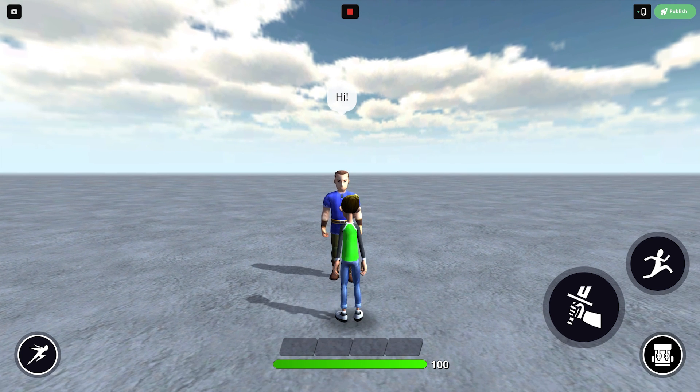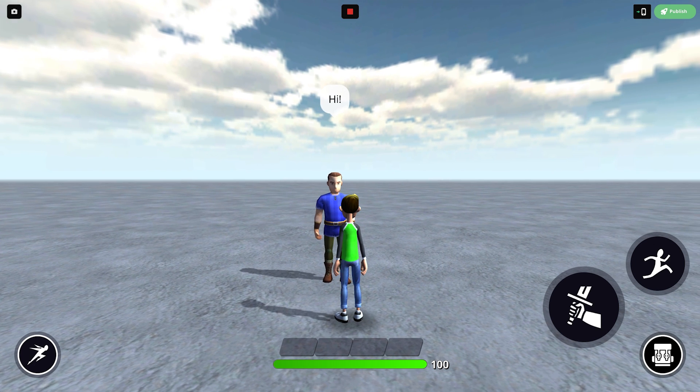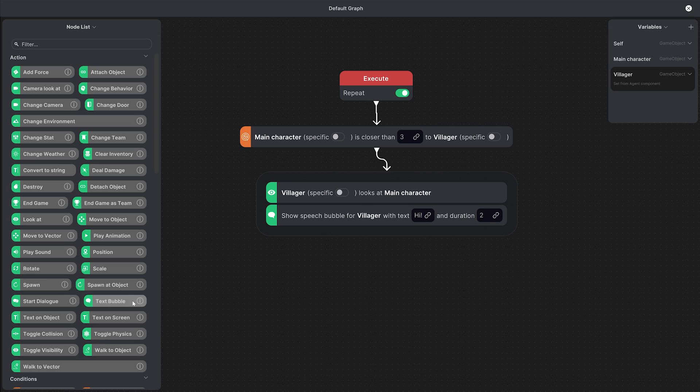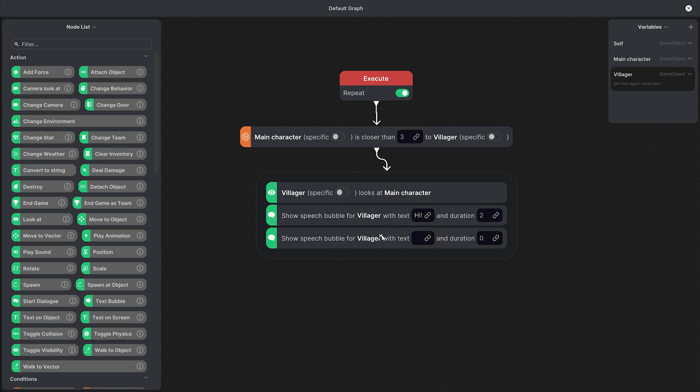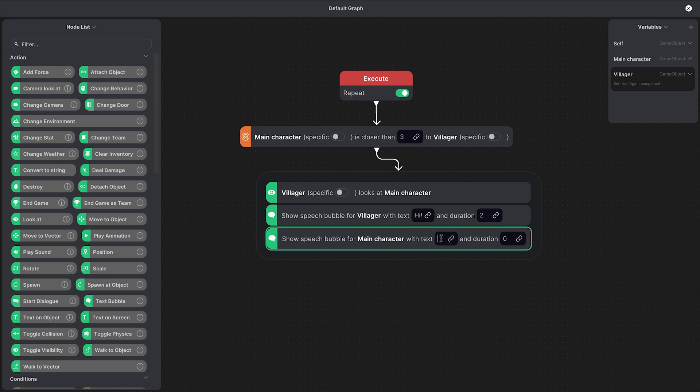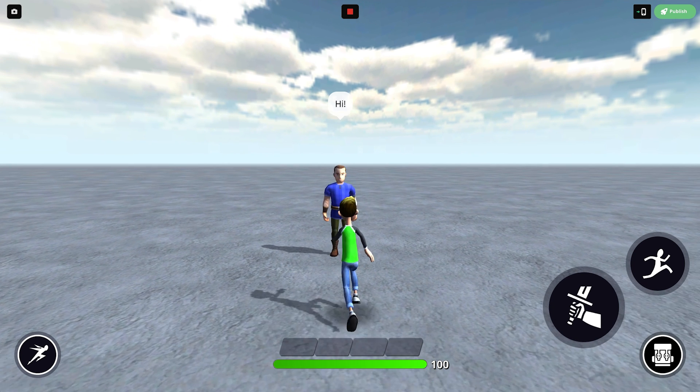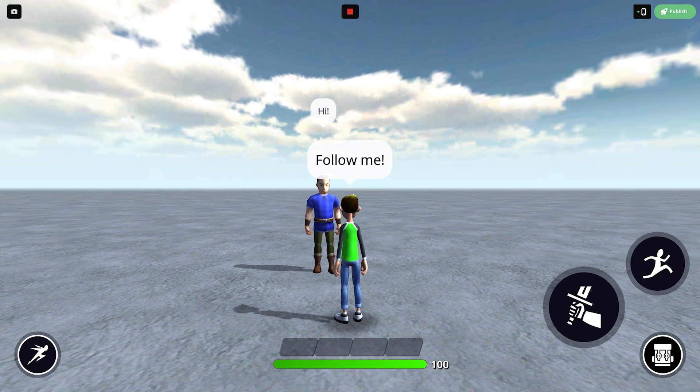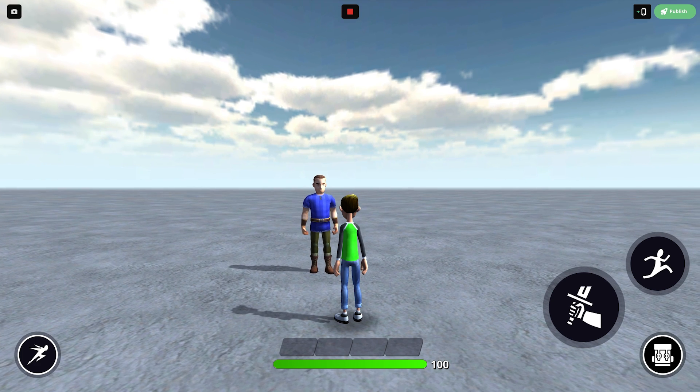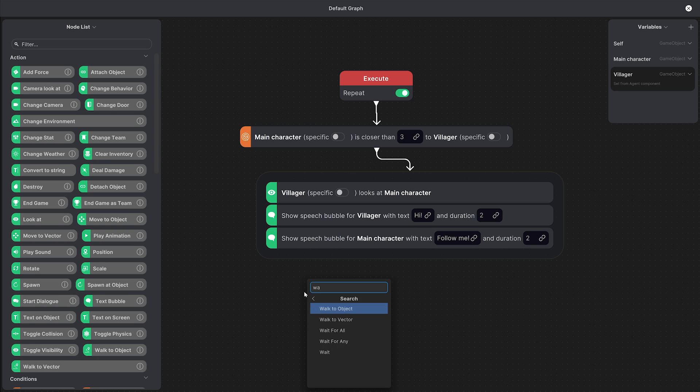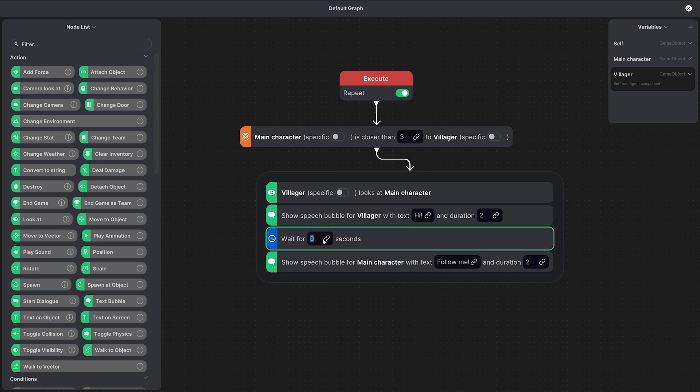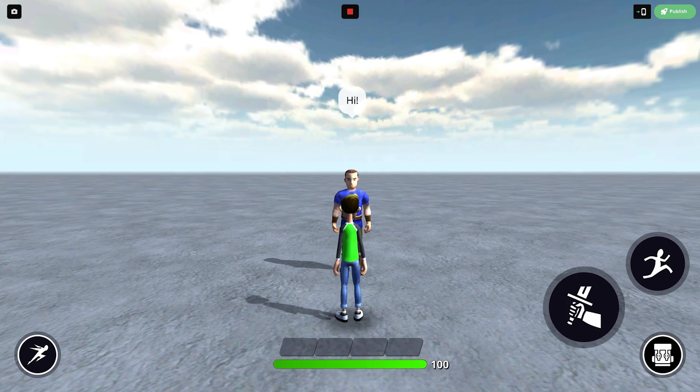Now what if we want to say something back? Well we can do that with the same text bubble node and this time we'll say show speech bubble for main character with the text follow me. For a bit more realism we can add a slight delay between the speech bubbles. For that we can actually use the wait node and we'll place it here in between and say wait for one second. Here's what we have so far.